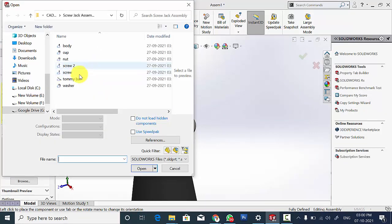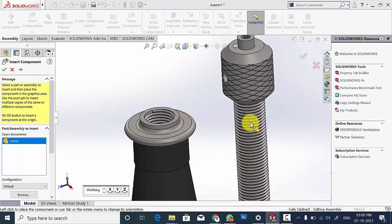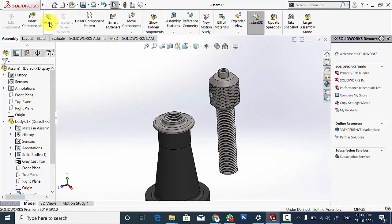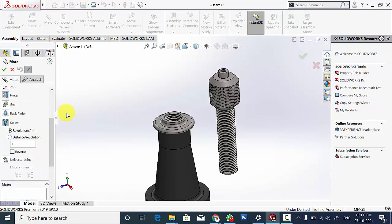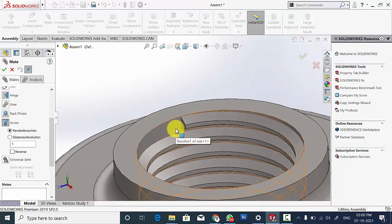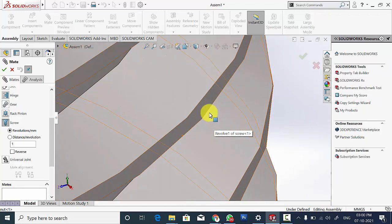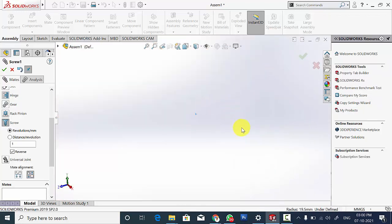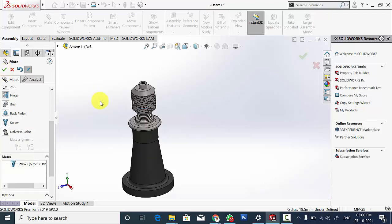Now go to Insert Component and insert the screw. Select Mate and use the mechanical mate, that is the Screw Mate. Select the inner surface of the thread — that is the nut — and the top surface of the bolt. Change it to distance per revolution and change the distance to 10 mm, so that for each revolution it will move 10 mm. Click OK.